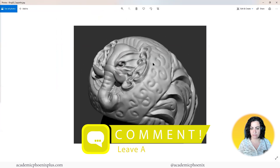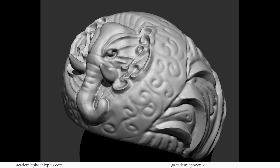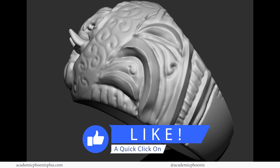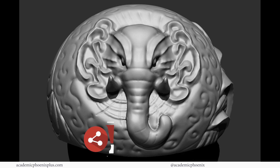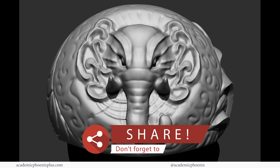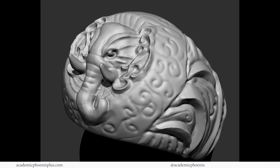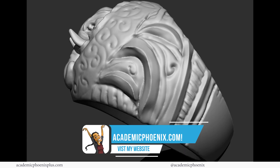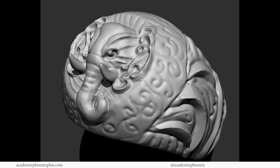Thank you so much for watching — I really appreciate you taking the time. If you learned a thing or two, please like and subscribe; that is your message to me letting me know that you like this content and want to see more. If you know of an artist who would like to learn more about jewelry making in ZBrush, please share my videos. Also take a look at academicphoenixplus.com where you can find free resources such as ebooks, 3D models, and so much more. Thank you again for watching — keep creating and I'll see you next time.